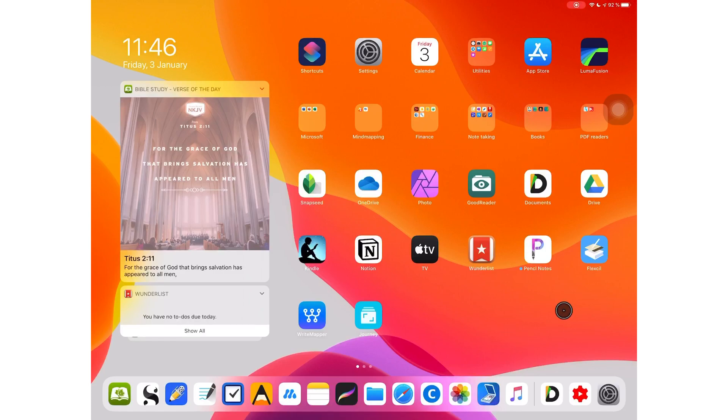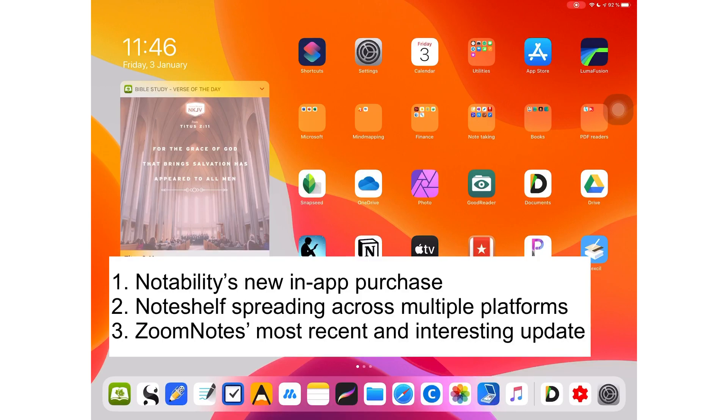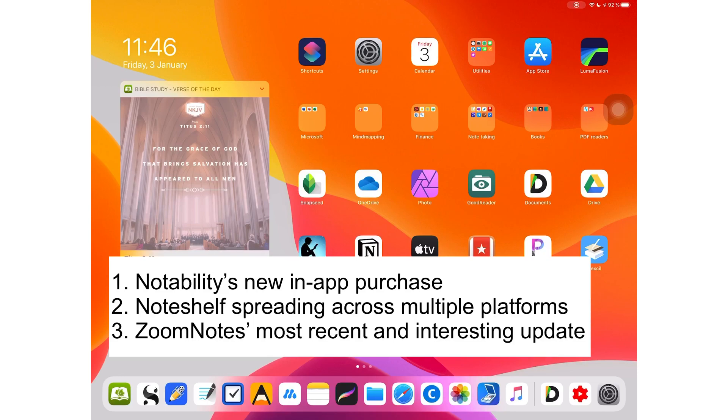This video is a news edition. Let's get up to date with what's been happening in the world of applications. A new in-app purchase for Notability for new users, NotShelf 2 has been busy spreading its tentacles across different platforms, and ZoomNotes is still adding new features. That's all coming up in this news edition.